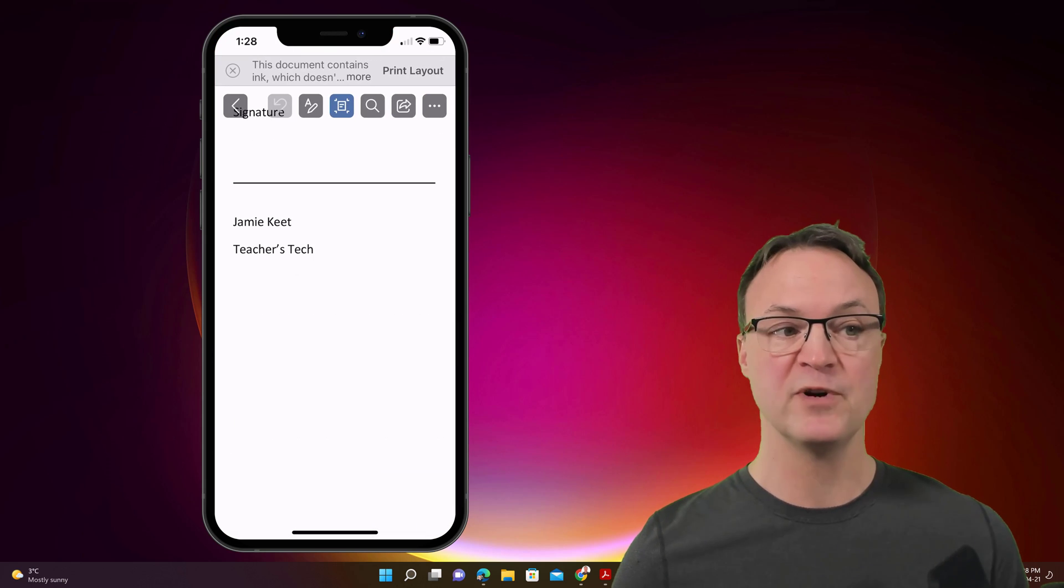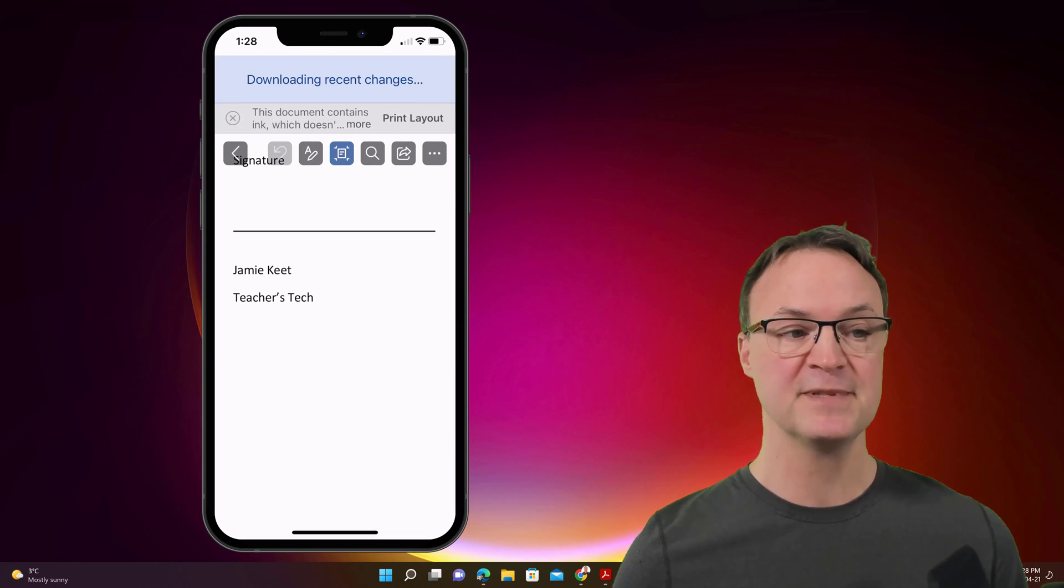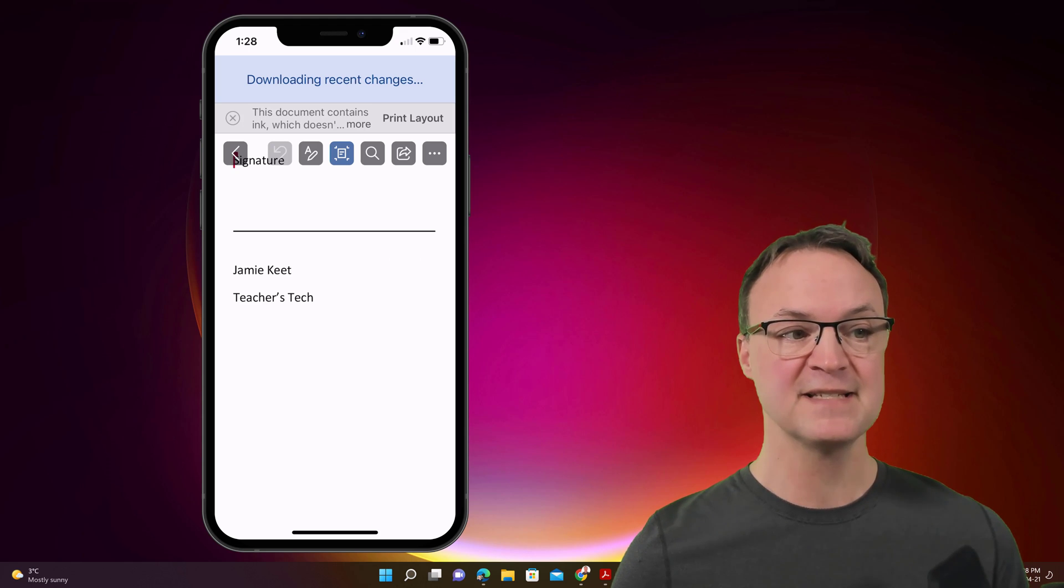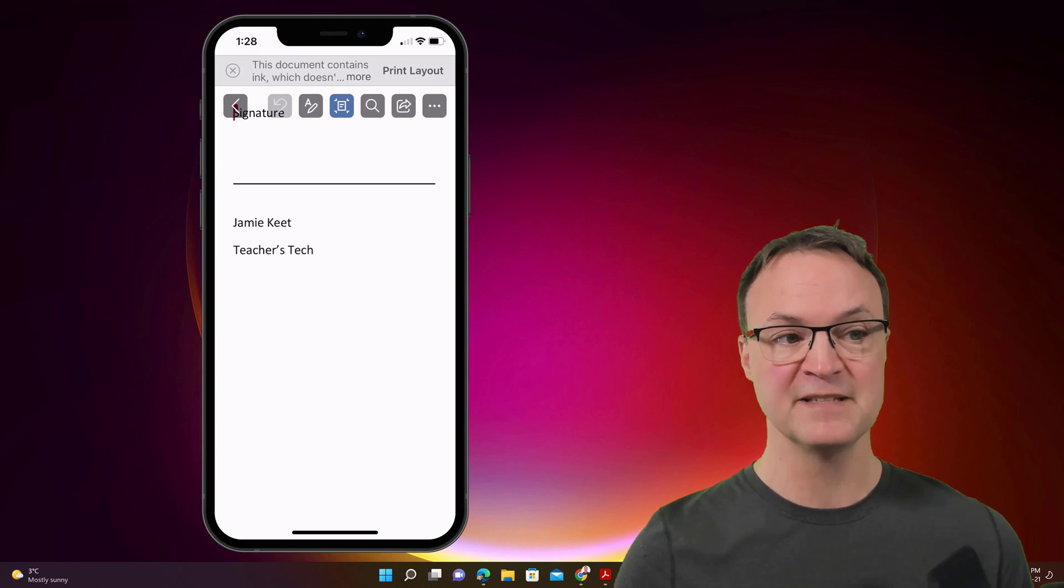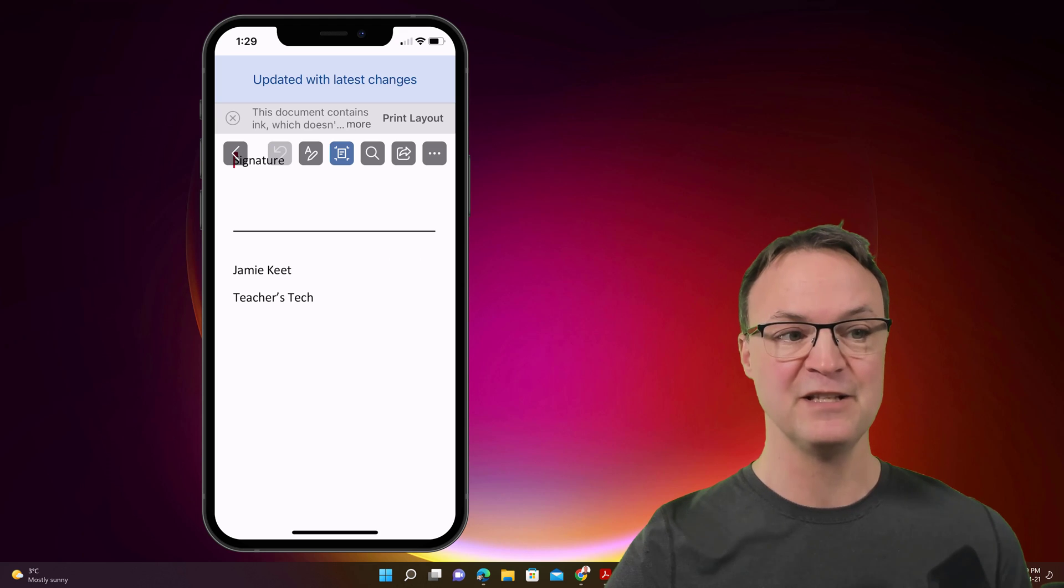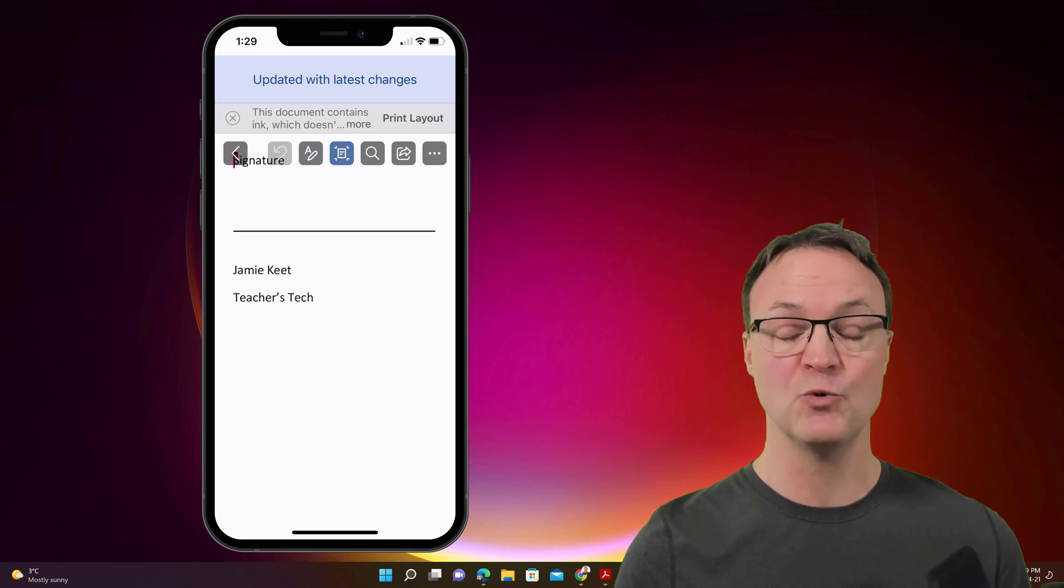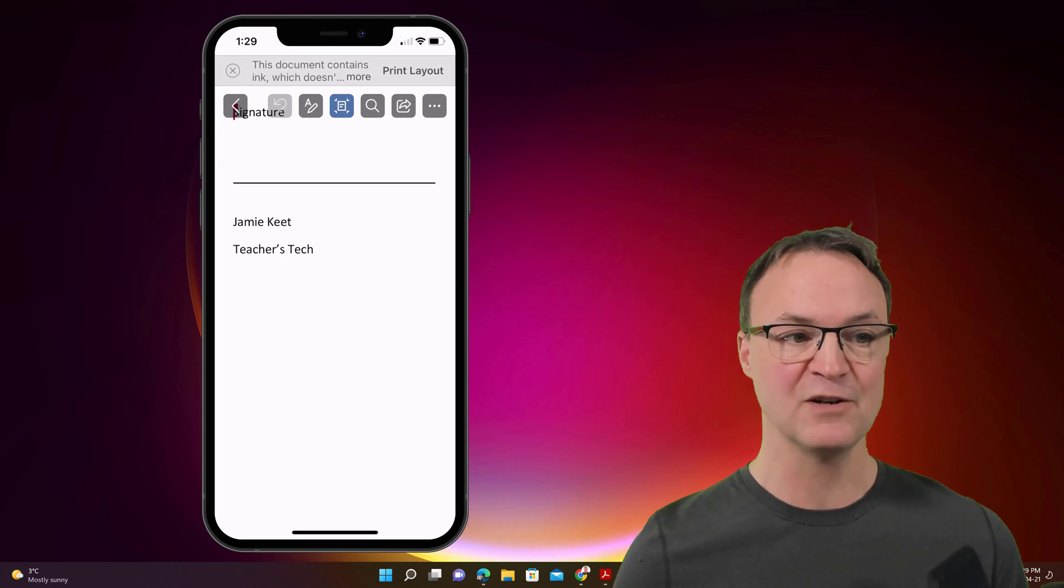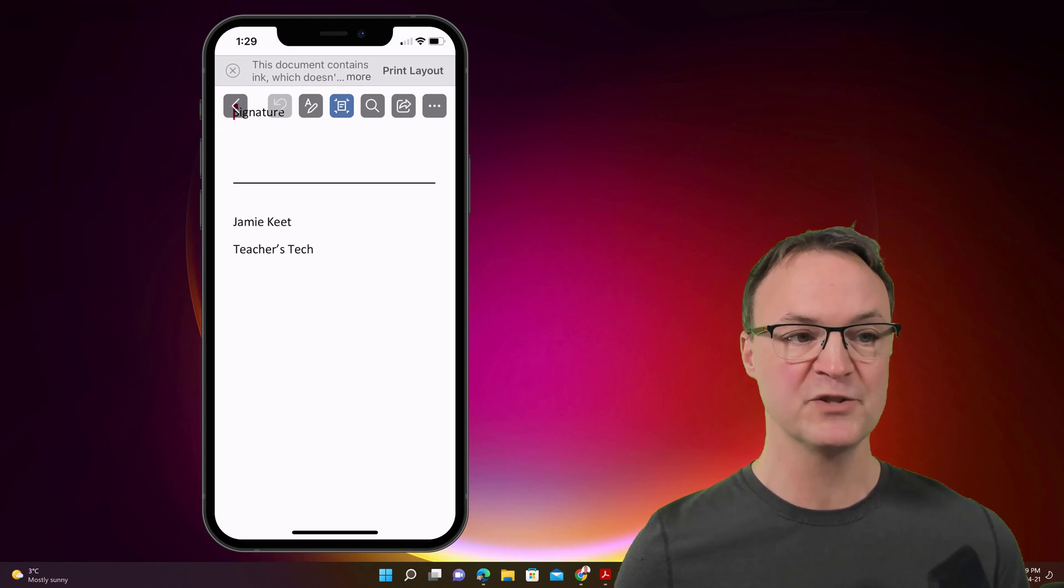At this point, it will do update. Now I want to point out, it says this document contains ink, which doesn't use the mobile layout. So there's different layouts and you can switch it back and forth.